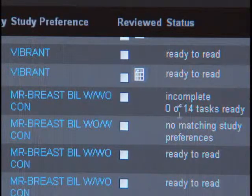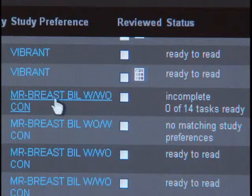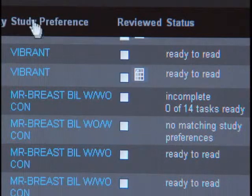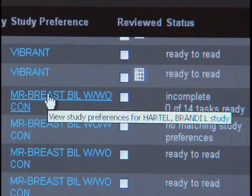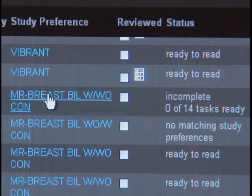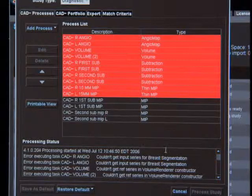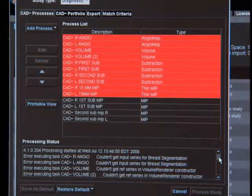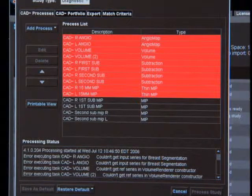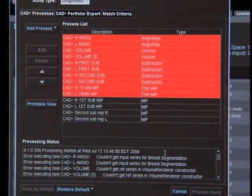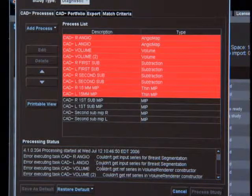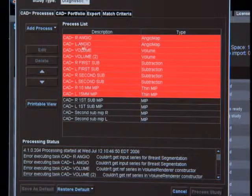One thing that can help you: if you go under the study preference and click on the study preference, this will open up a window. As you call your application specialist, if you can tell them the errors that are at the top of this list, this can help them to quickly deal with your problem and address it.